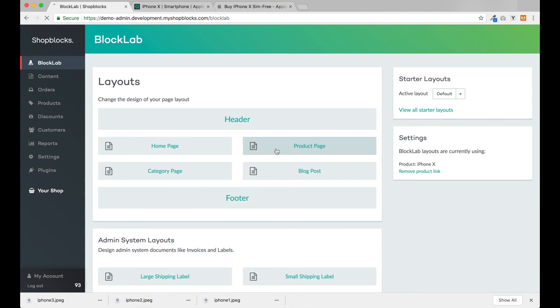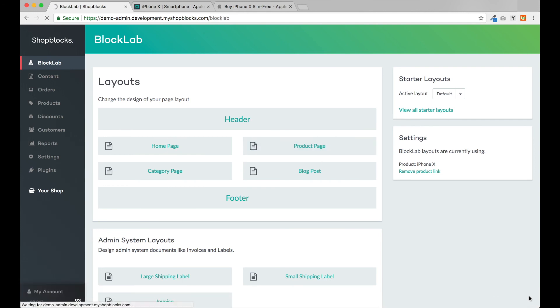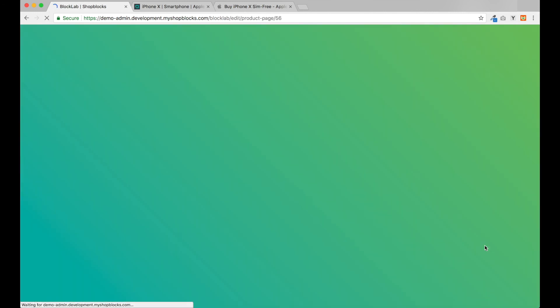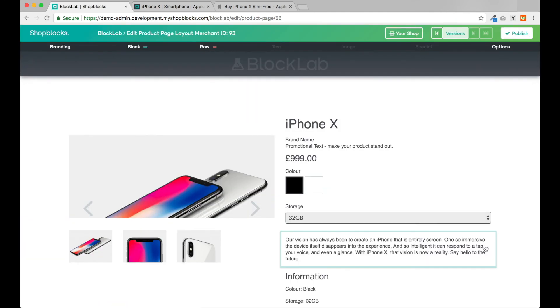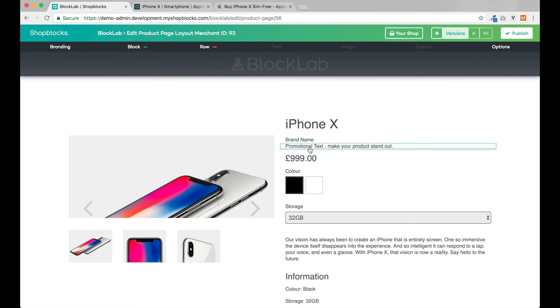Next, back in BlockLab let's head into the product page design. In BlockLab we can see all of the different blocks on the page highlighted with a green rectangle as we mouse over the blocks.